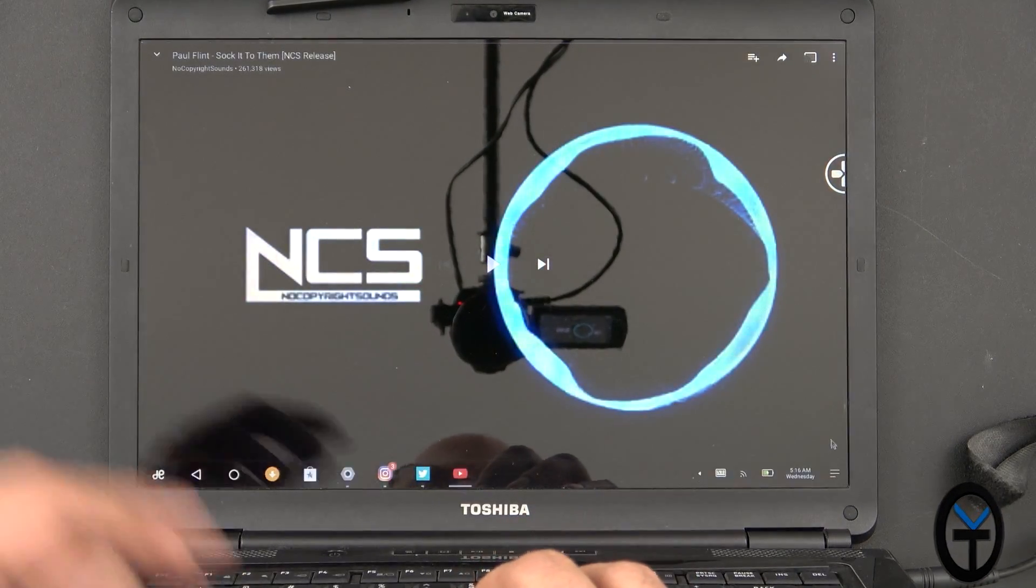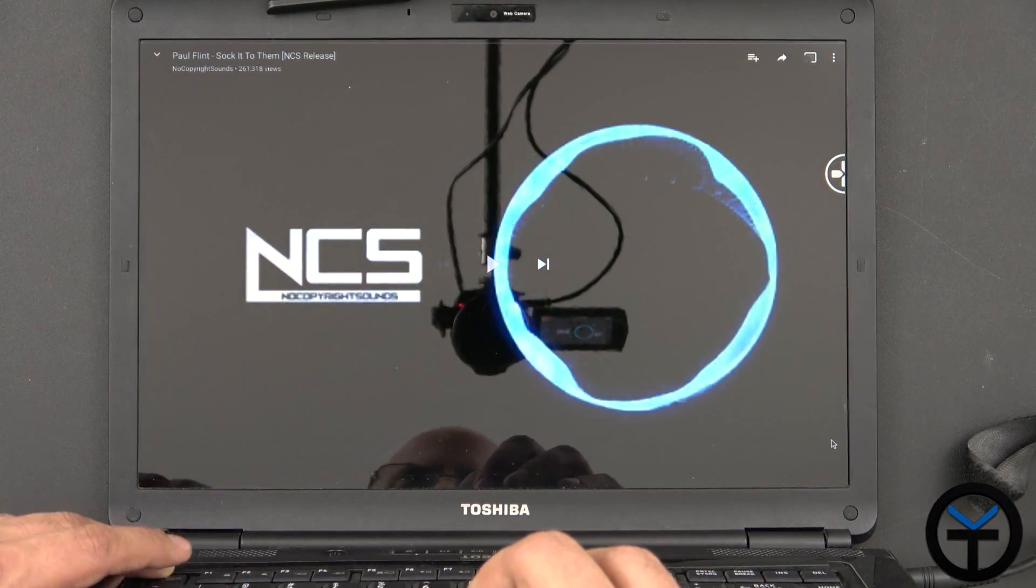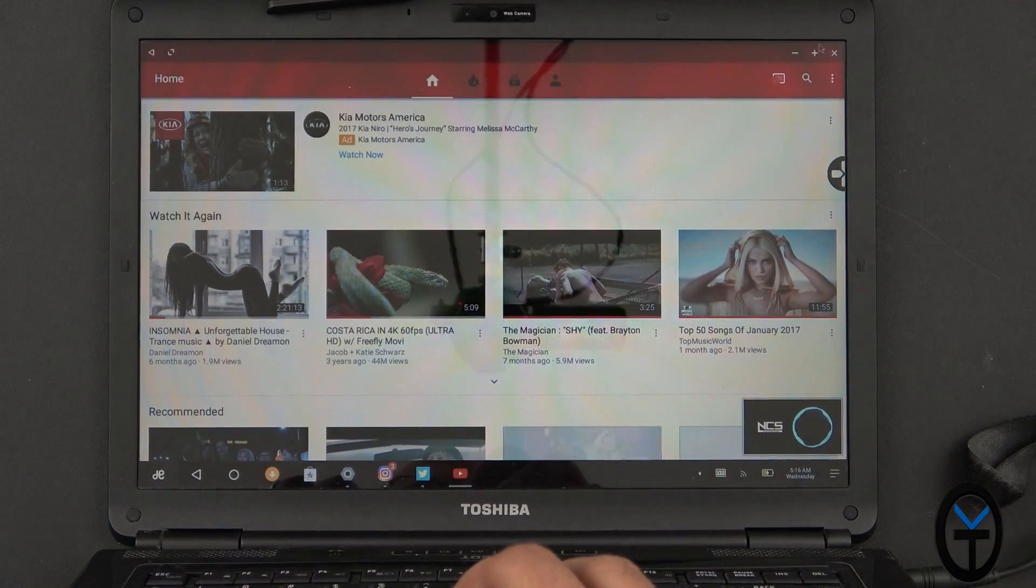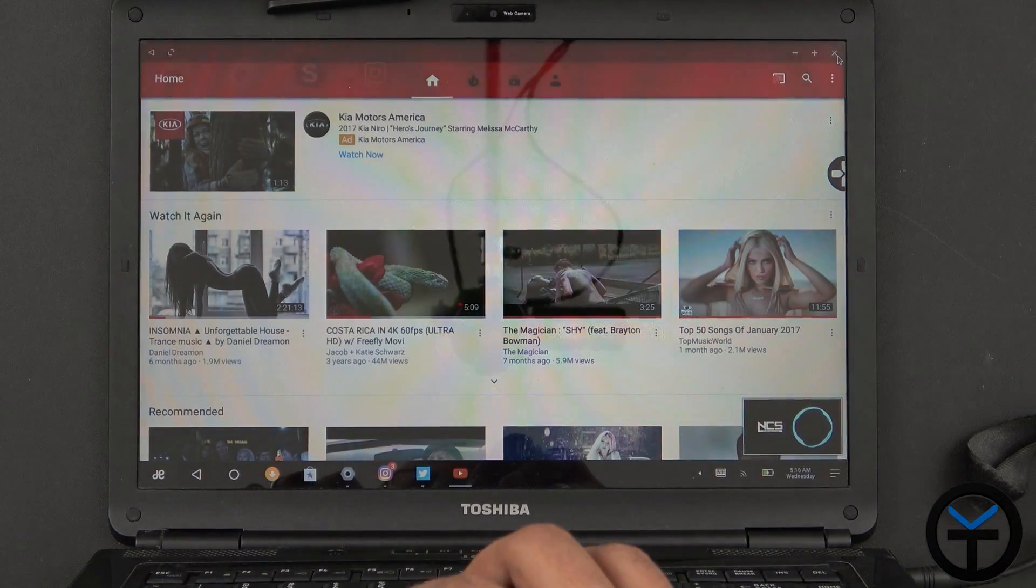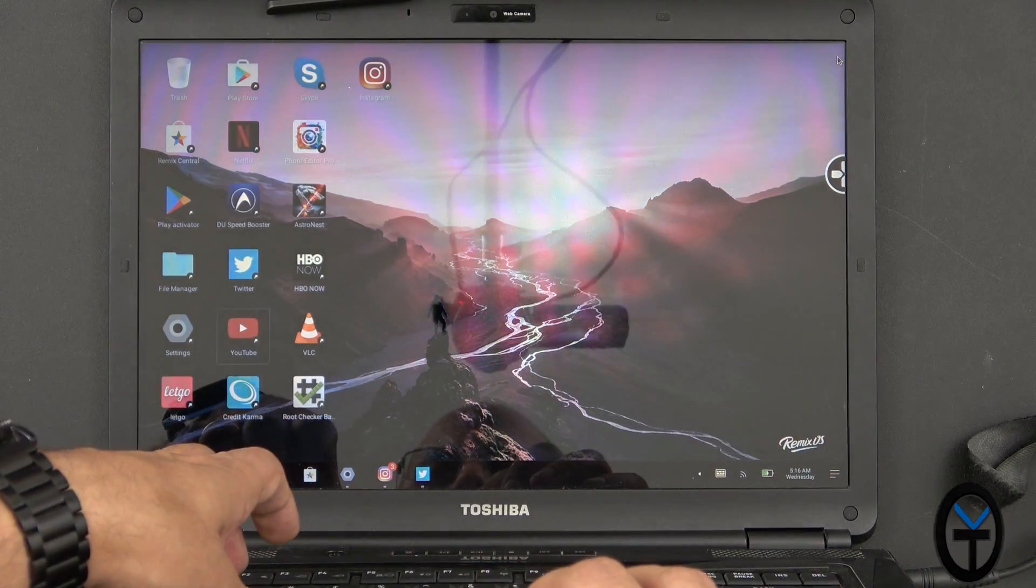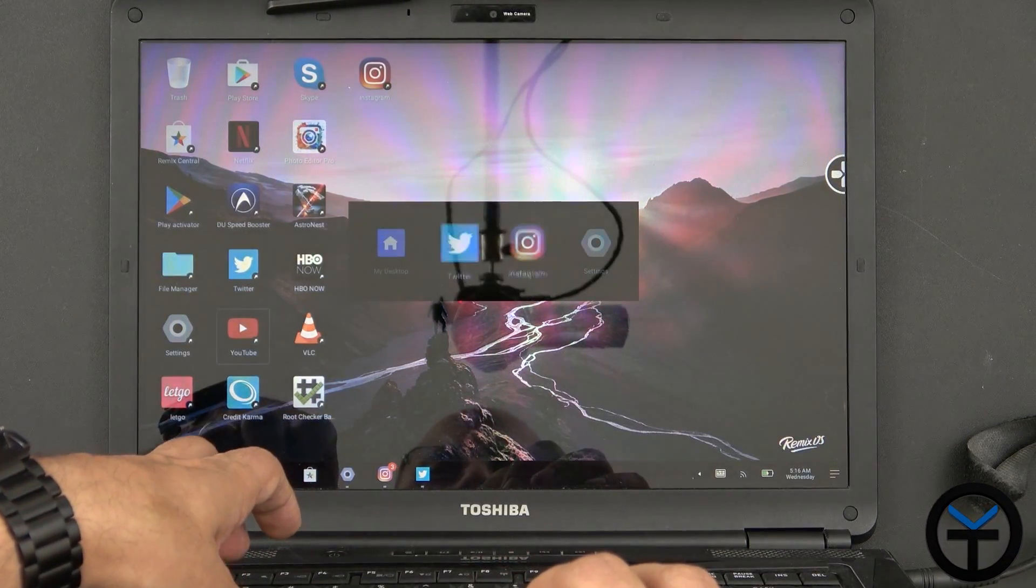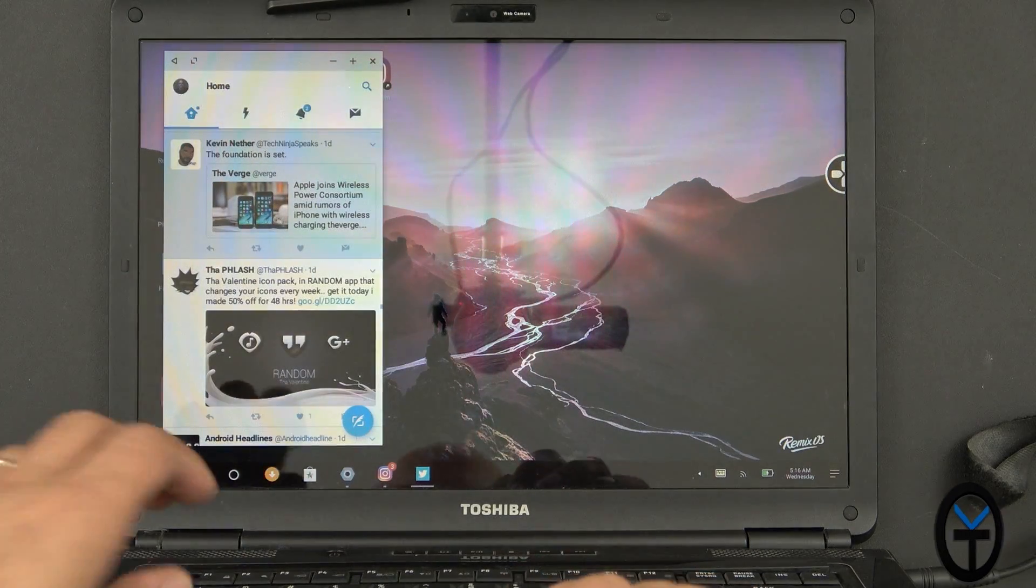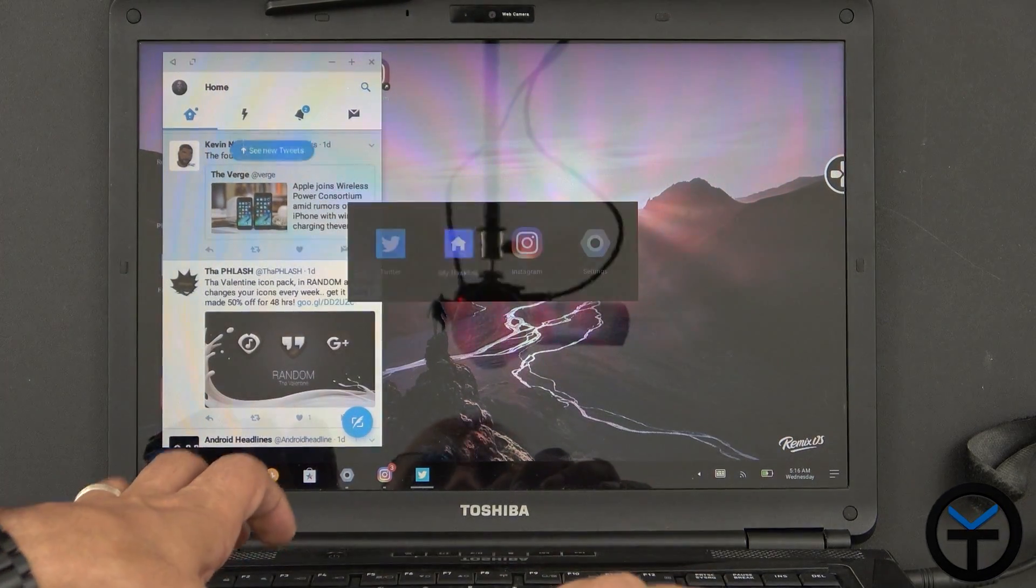And it does have the control tab option, which means I'd be able to basically the alt tab switching between applications, very similar to the way you do it on PC. Very, very nice.